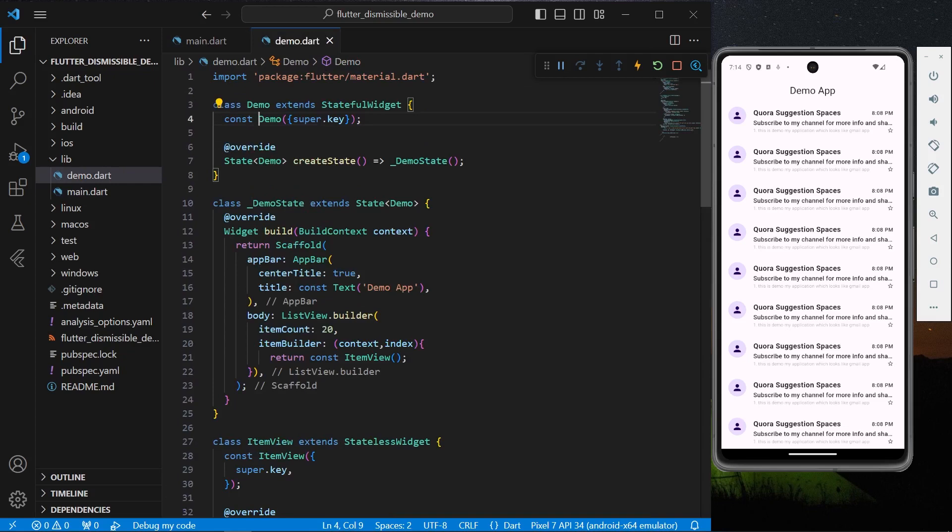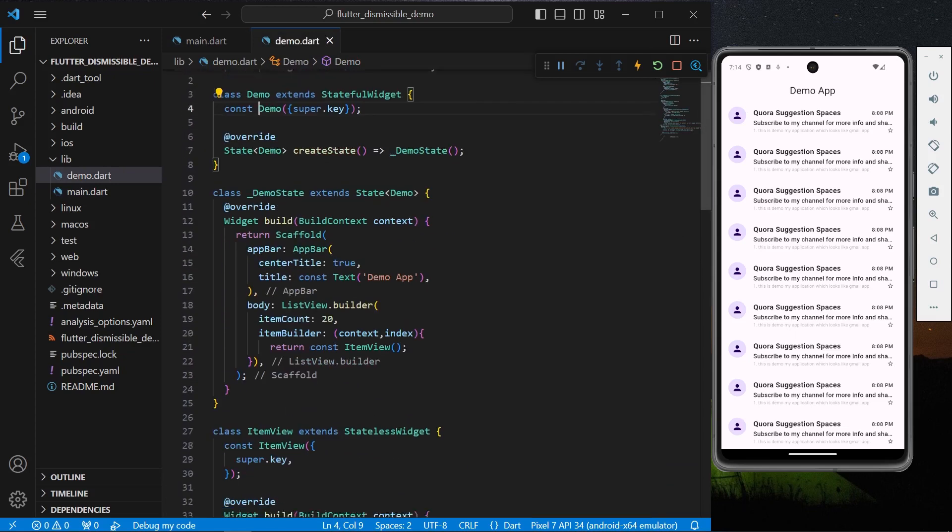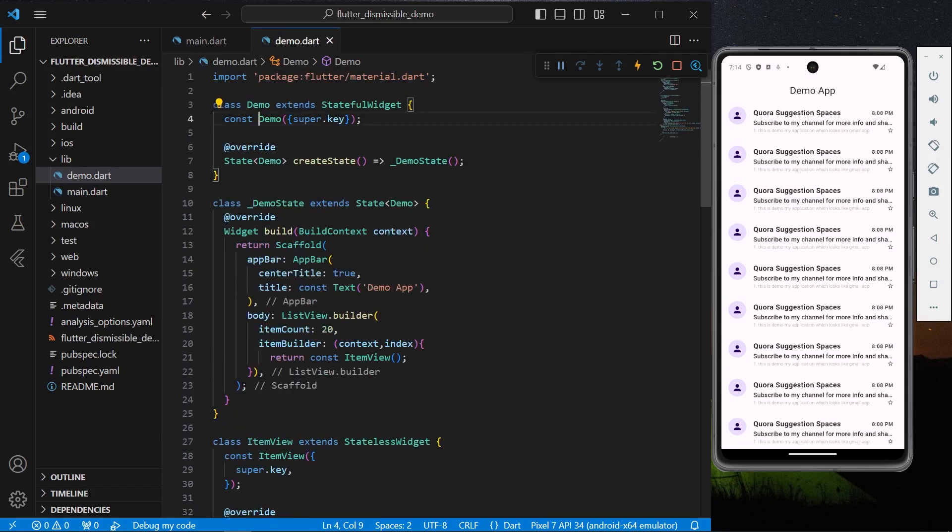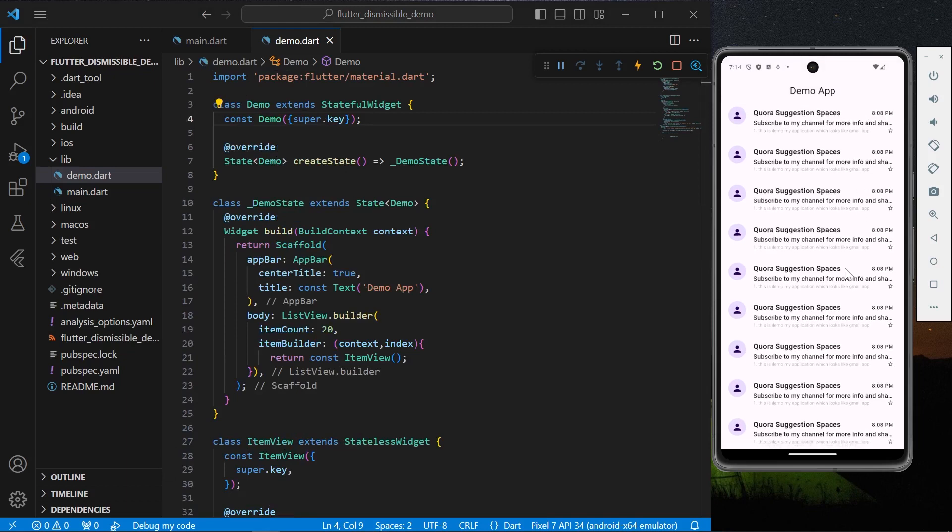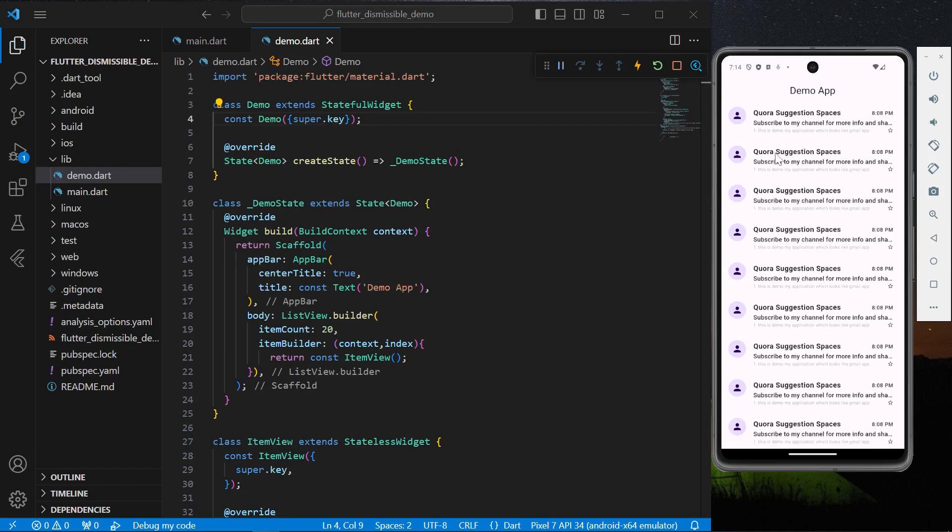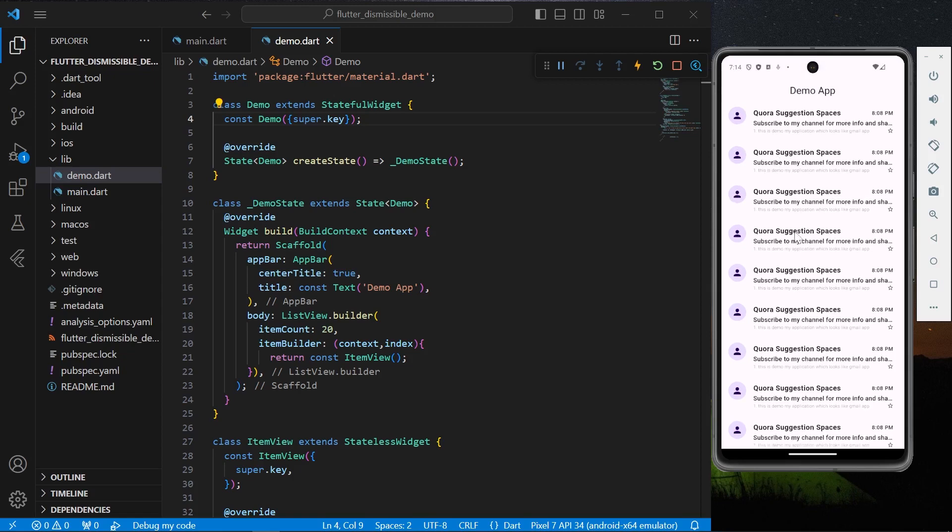So now we have our demo app ready. As you can see, I have this list view which has this item view which kind of reflects a Gmail UI. Now we don't have any kind of feature to it, it's only our list view.